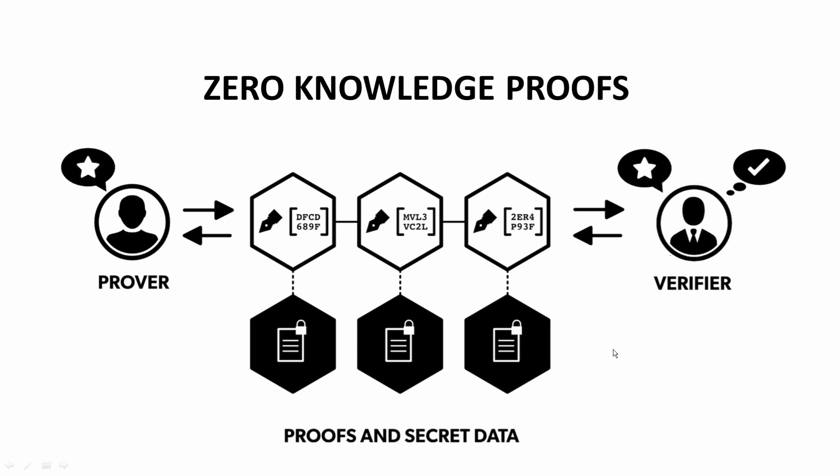So some quick basics first before we get into our demo. In a zero-knowledge proof, one party can prove to another party that a given statement is true while the prover avoids conveying any additional information, apart from the fact that the statement is indeed true.